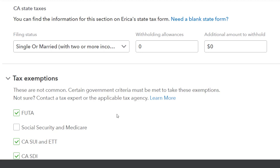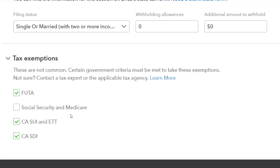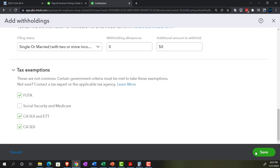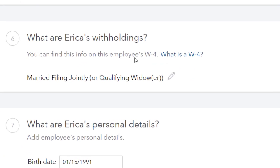On the tax exemptions I'll mark Erica exempt from FUTA, California SUI, and California SDI to keep the example focused on federal side withholdings. Note that FUTA is a federal tax but has a wage cap, meaning the federal unemployment tax amount will differ significantly between the first and last quarters of the year. I'm also removing the California state income tax exemption to simplify the problem to just social security and Medicare.